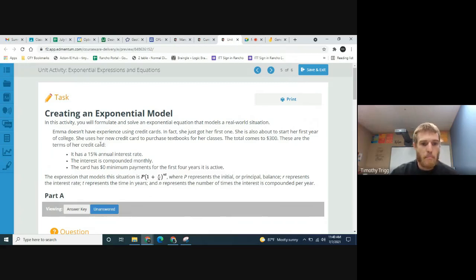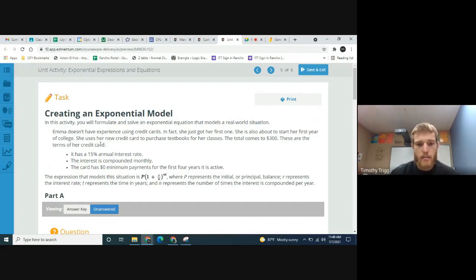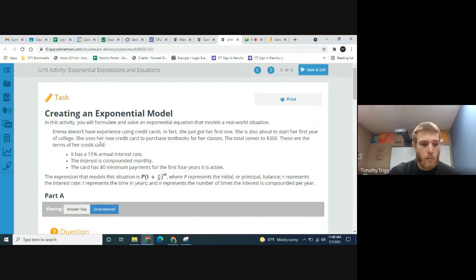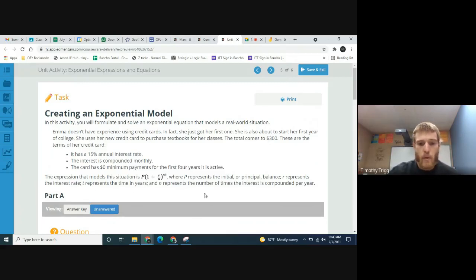The expression that models this situation is P times the quantity 1 plus r over n, raised to the power of nt, where P represents the initial or principal balance, r represents the interest rate, t represents the time in years, and n represents the number of times the interest is compounded per year.